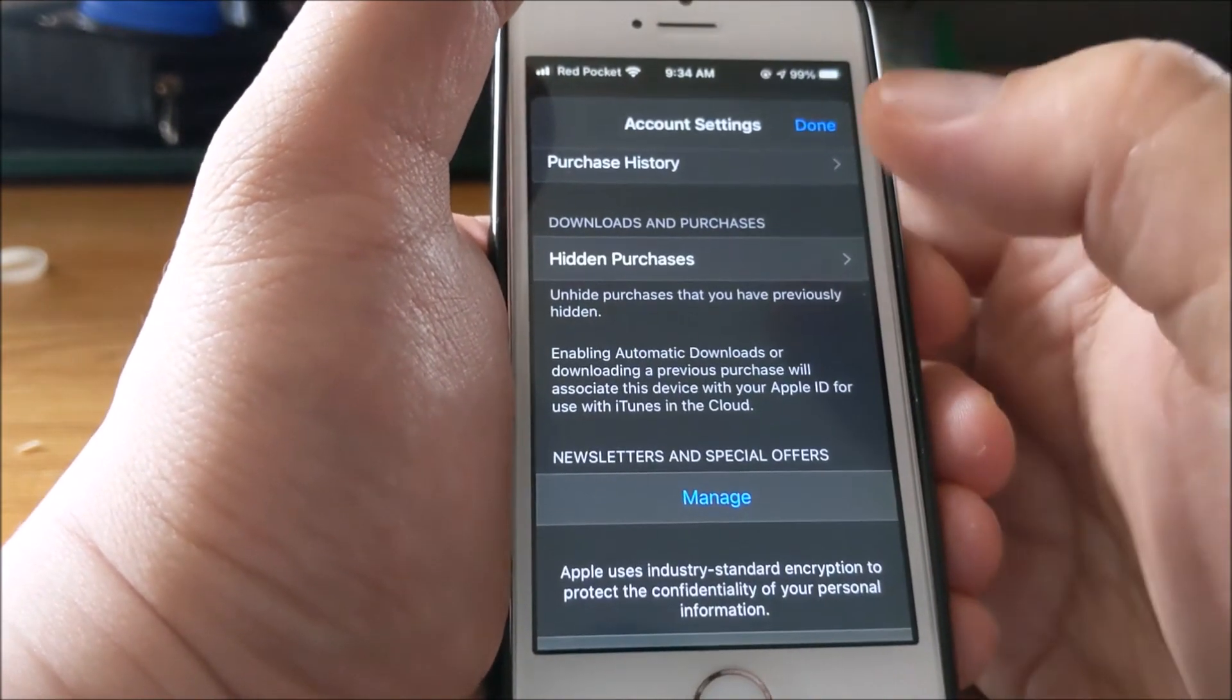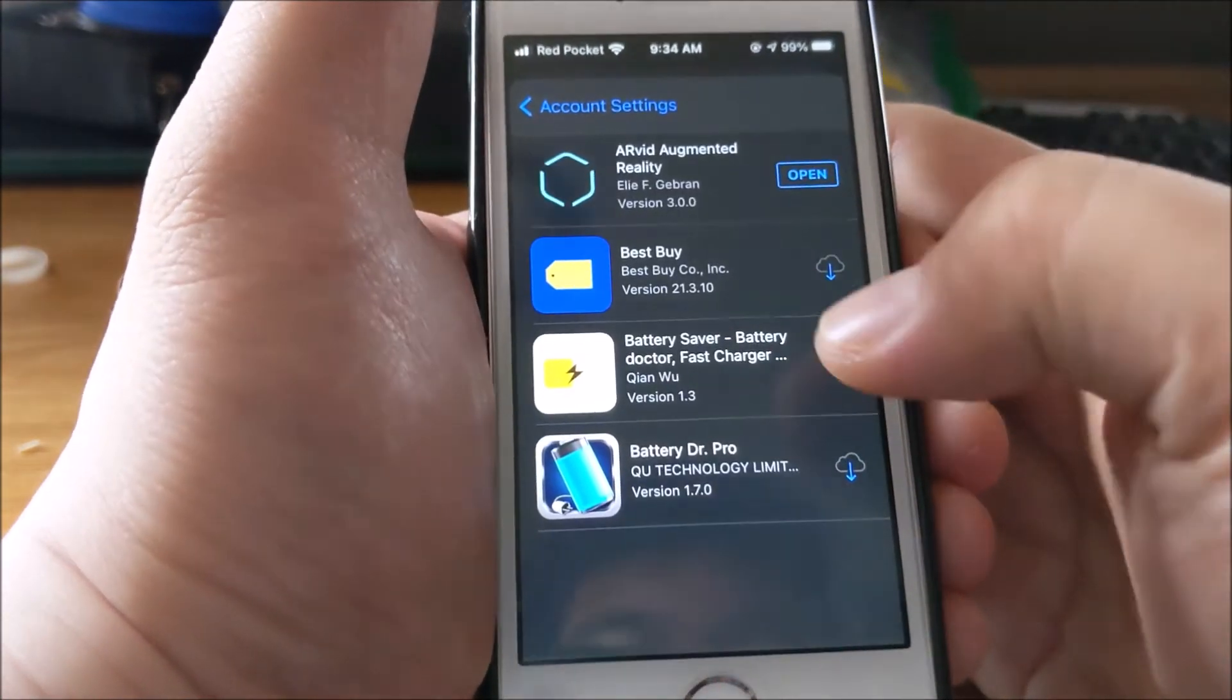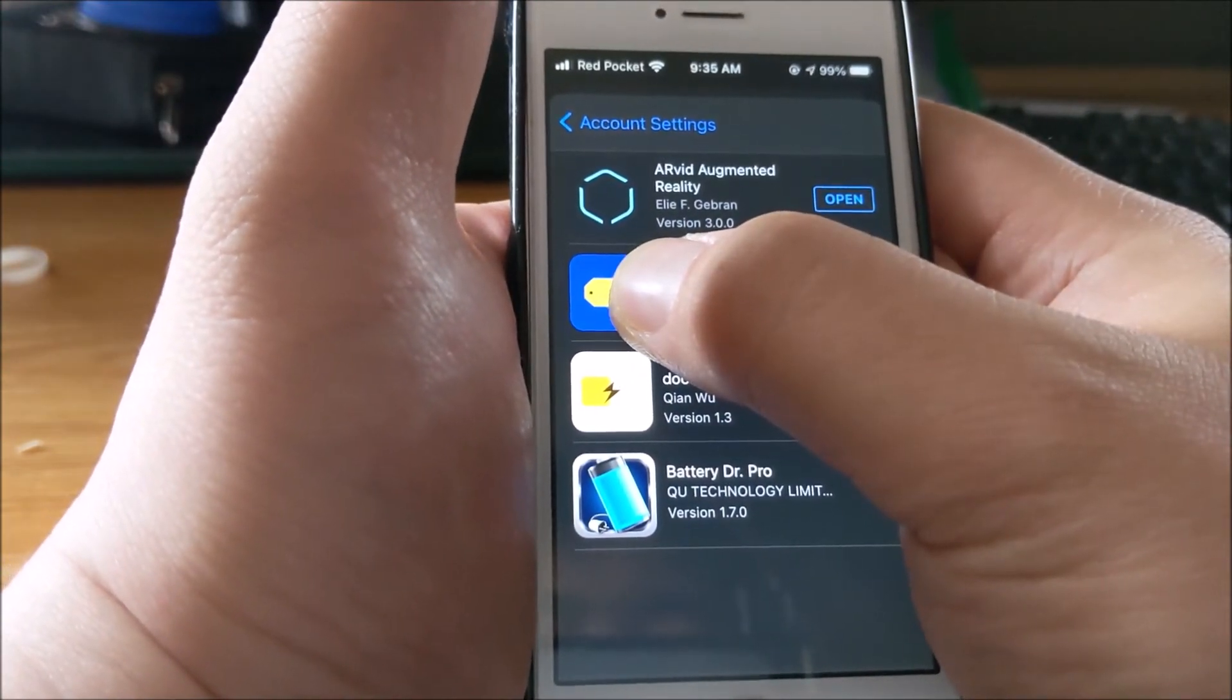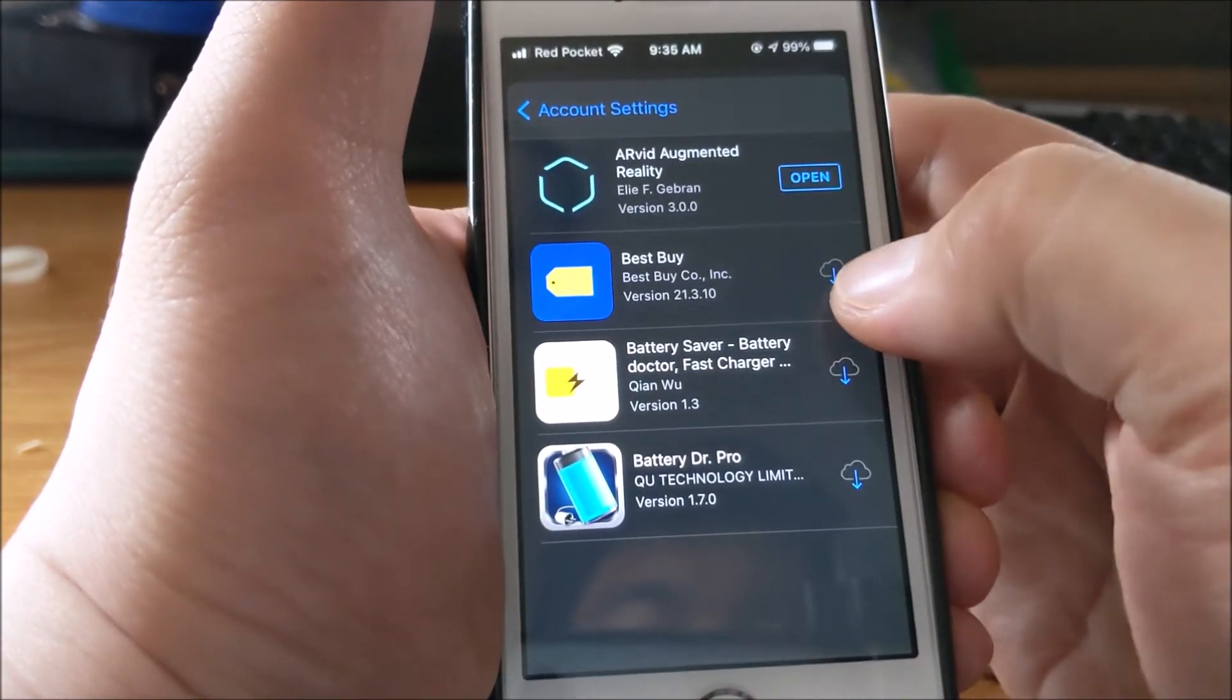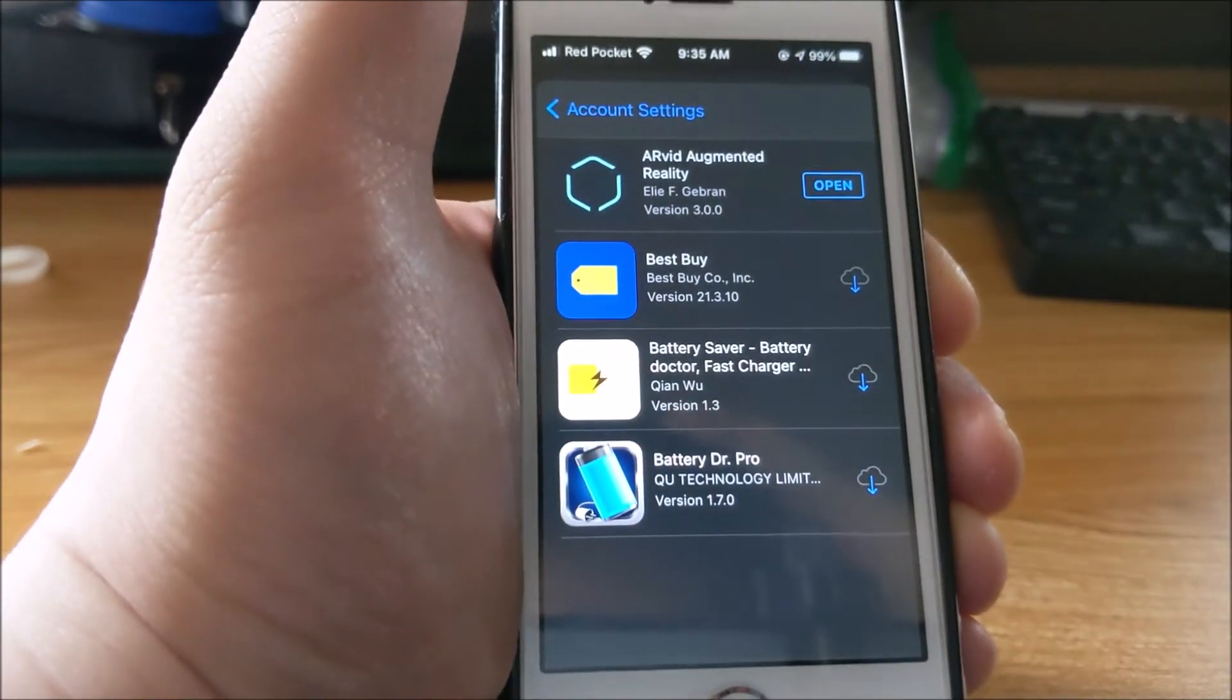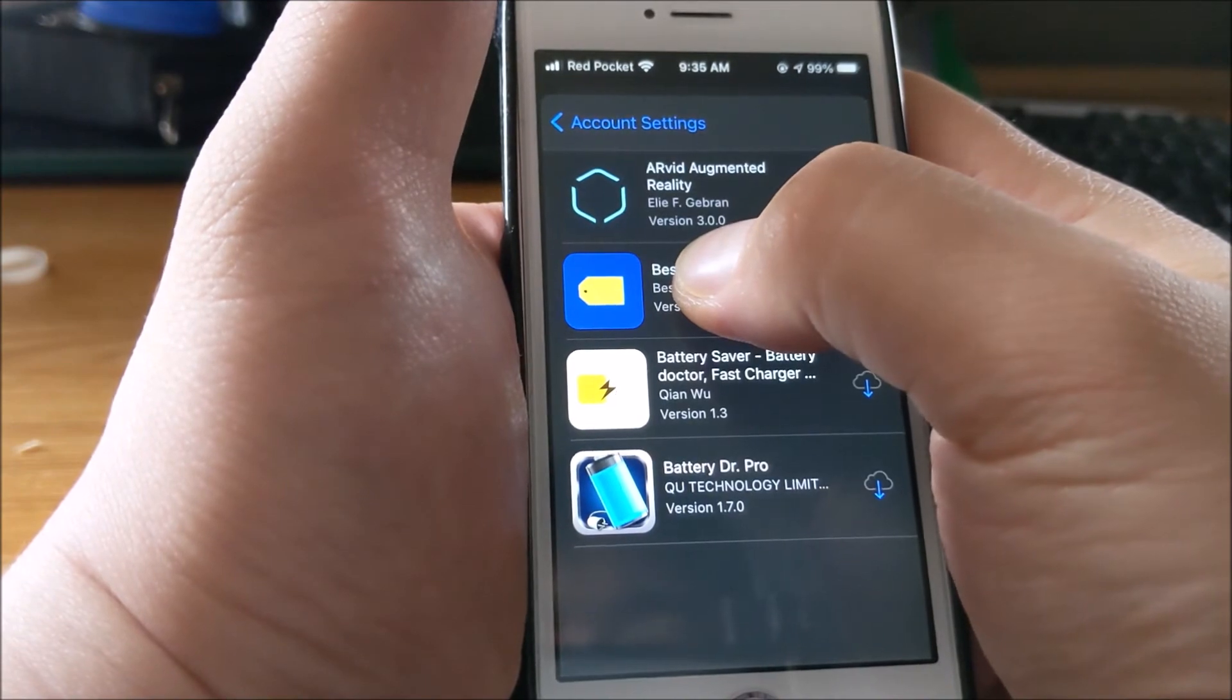...you can see Best Buy is hidden. I can reinstall it, but pressing and holding does nothing. All I can do is reinstall it by pressing the cloud button. To me that's a bug, but those are the two ways you can reinstall a hidden app.